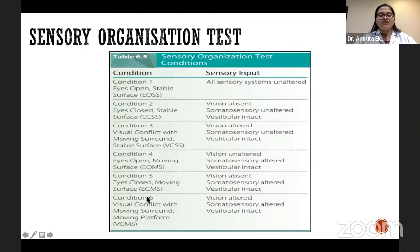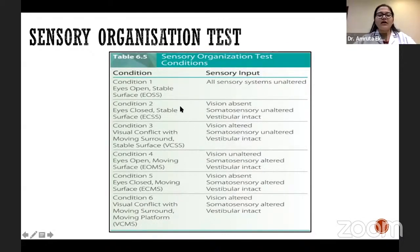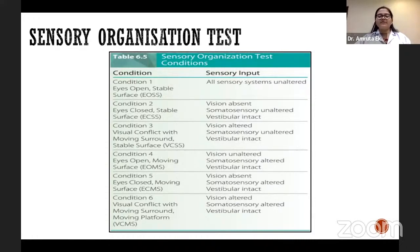Condition six is visual conflict with moving surround on a moving platform — visual as well as somatosensory systems are altered, whereas vestibular is intact. If the patient's visual system is affected, then in conditions two, four, five, and six, the patient will show increased postural sway. Similarly, if the somatosensory system is affected, conditions four, five, and six will demonstrate increased postural sway. This test is used only to assess static balance — only the postural sway or increase in postural sway is measured.